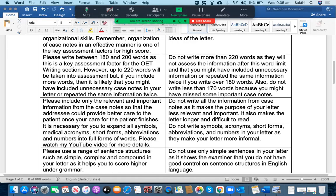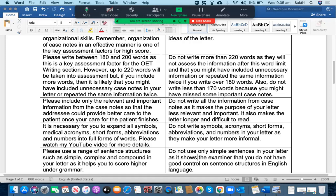What you should not do is not write symbols, acronyms, short forms, abbreviations and numbers in your letter as they make your letter more informal. It is really important that you expand your abbreviations.